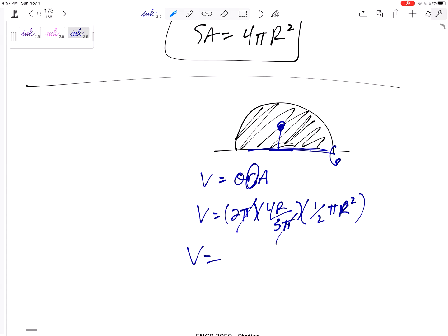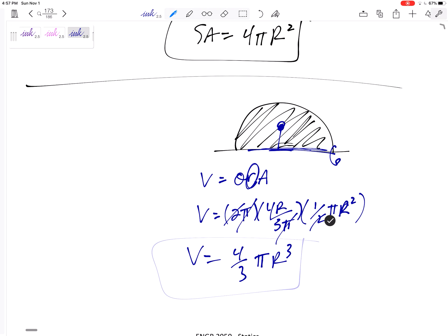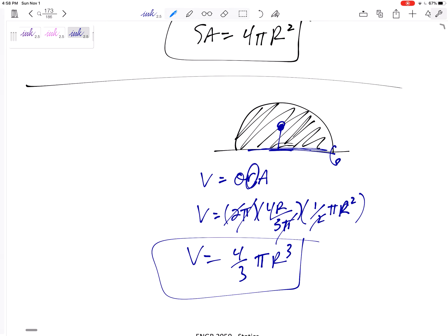So R = 4r/3π. Plugging into V = θRA: V = 2π × (4r/3π) × (πr²/2). The twos cancel and the pi terms simplify to give us (4/3)πr³ — the volume of a sphere, derived using the theorem of Pappus-Guldinus. This theorem is especially useful for more complex shapes where the centroid approach really pays off.